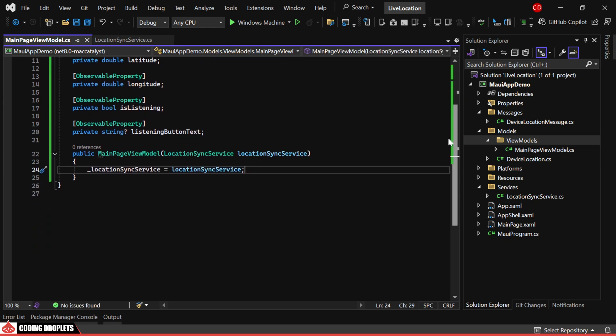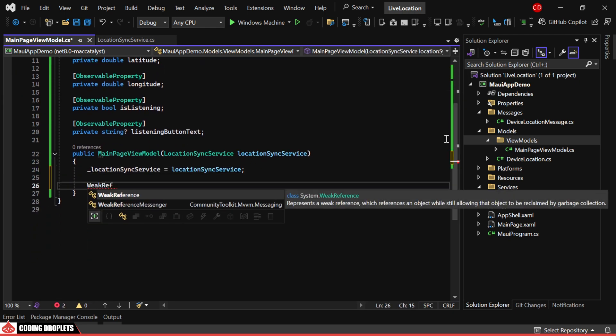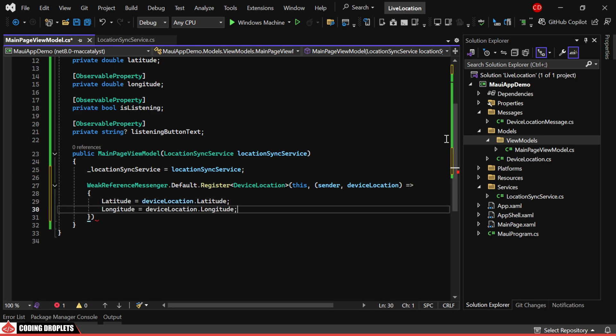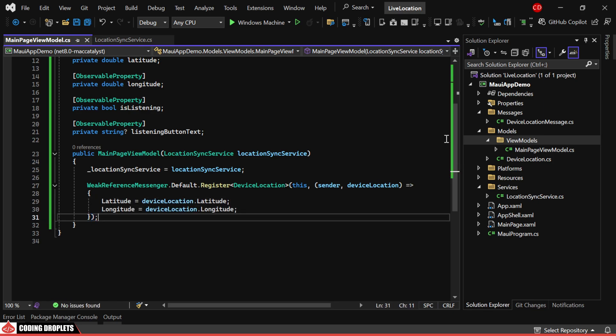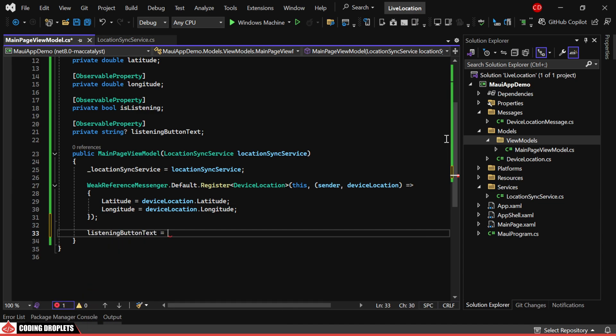Next, we'll use WeakReferenceMessenger to register for DeviceLocation messages. When a message is received, we'll update the latitude and longitude variable values with the received values. Initially, the button text will be start.